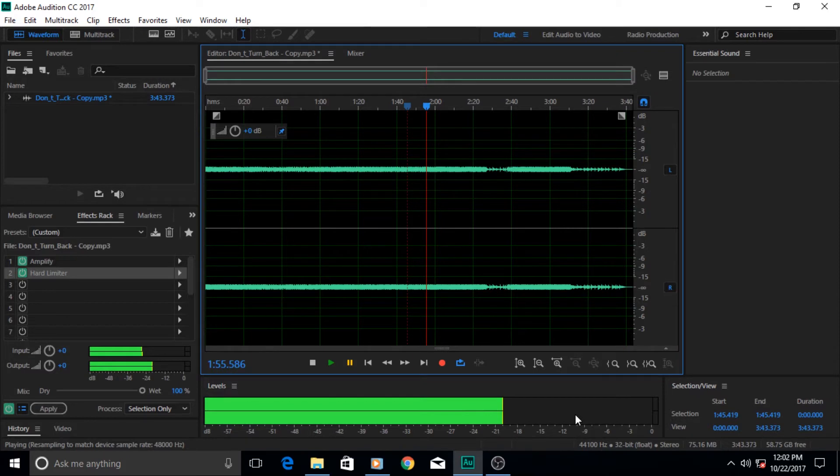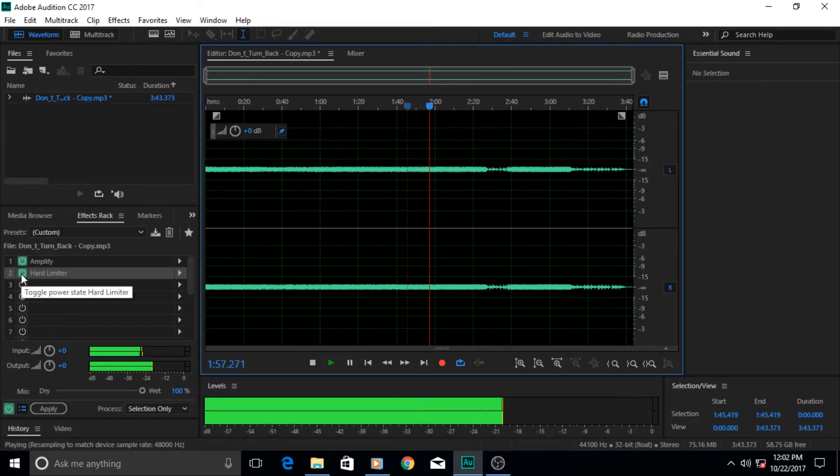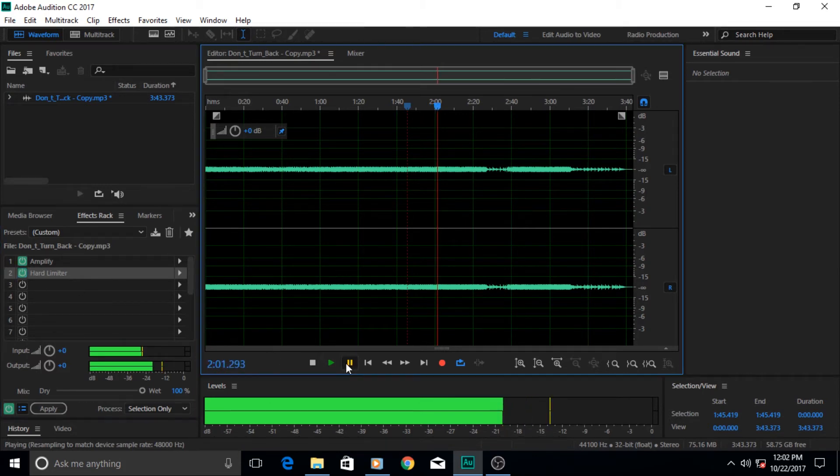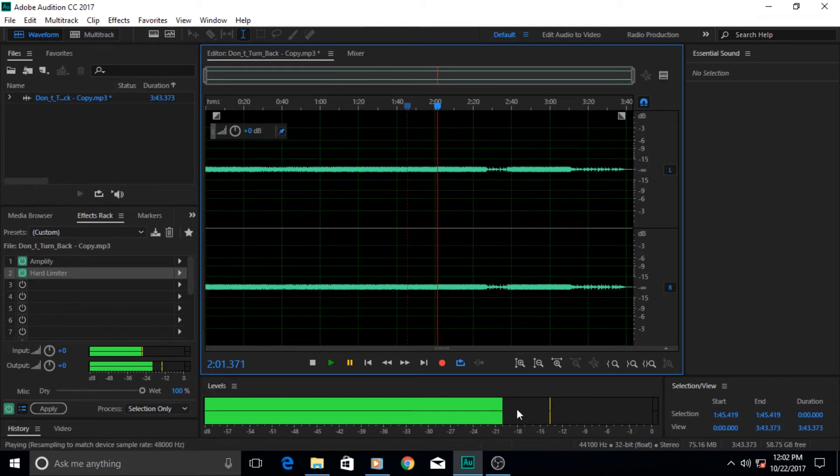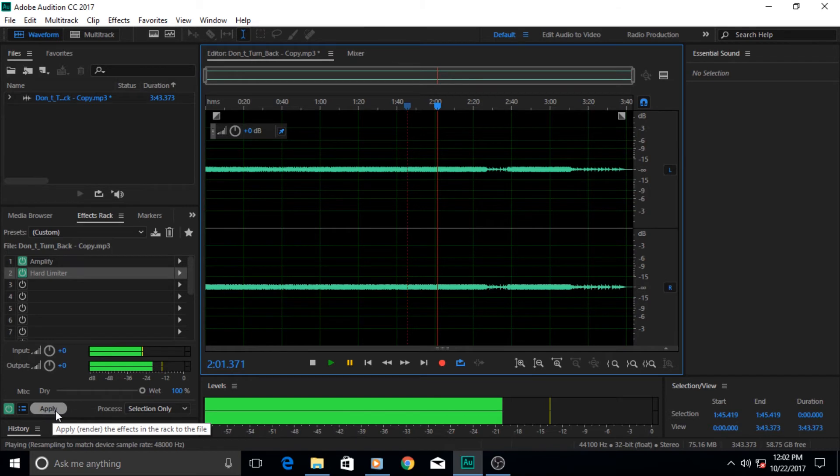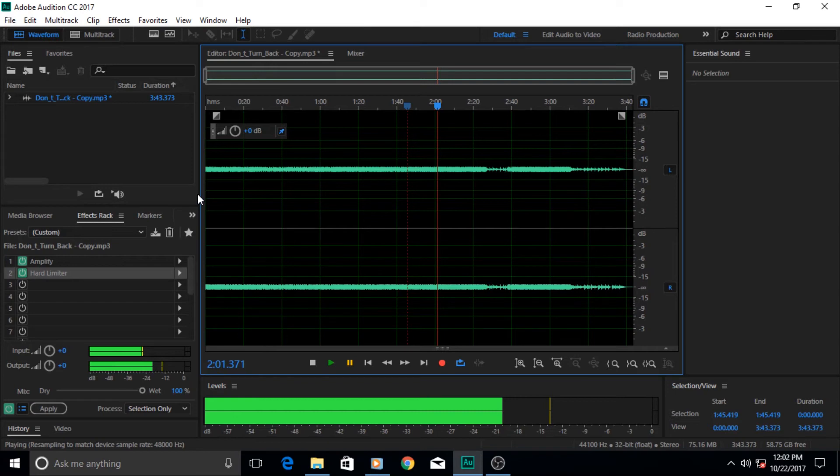It is limiting everything, the level of our sound to negative 20 and nothing beyond negative 20 has been allowed to increase in amplitude. But if we turn off the hard limiter again it increases, but when we turn it on it limits it to negative 20 again.